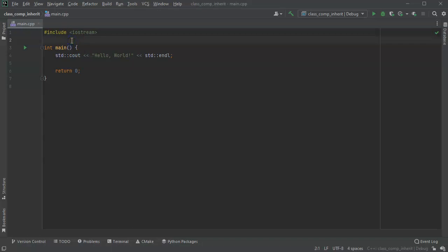Let's talk about class inheritance and composition in C++.